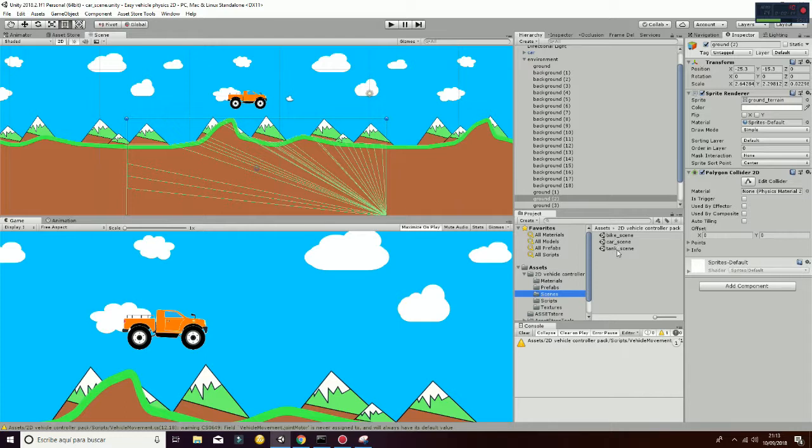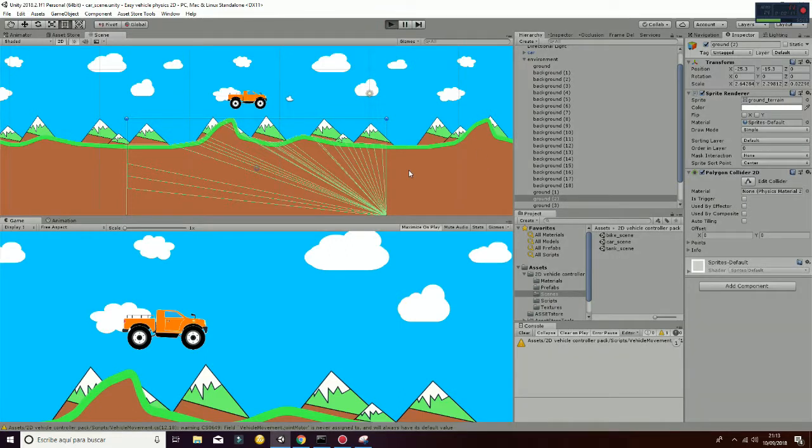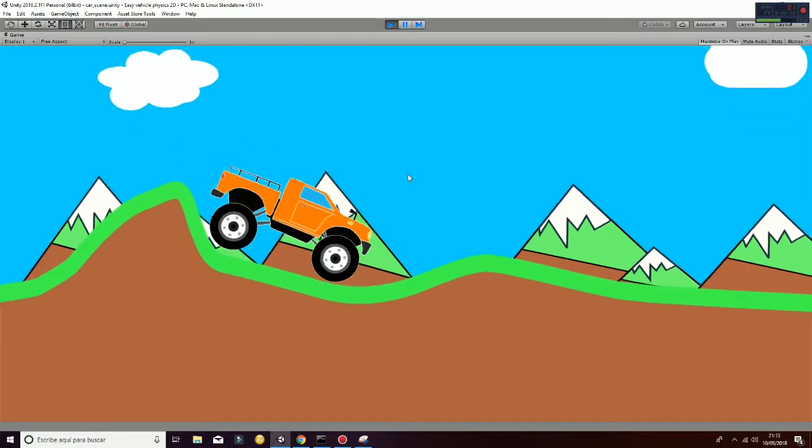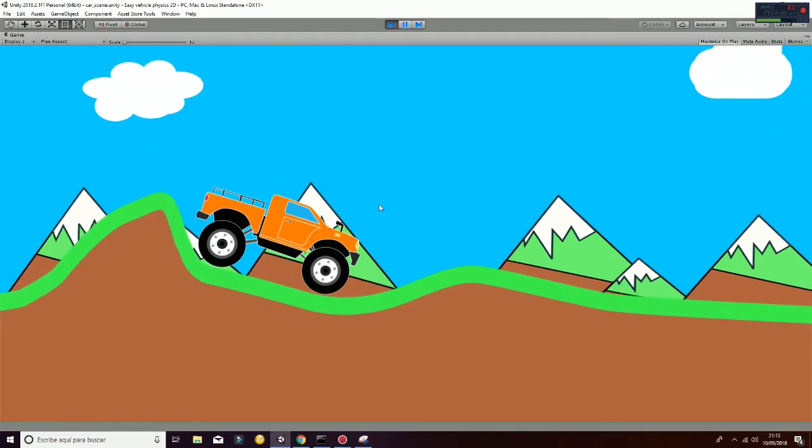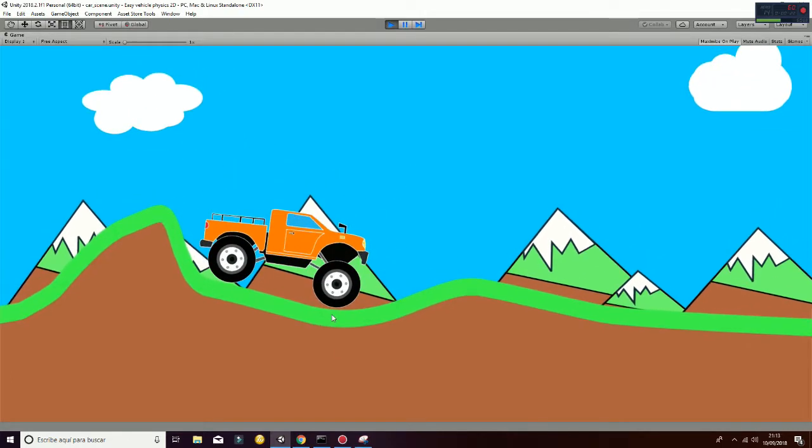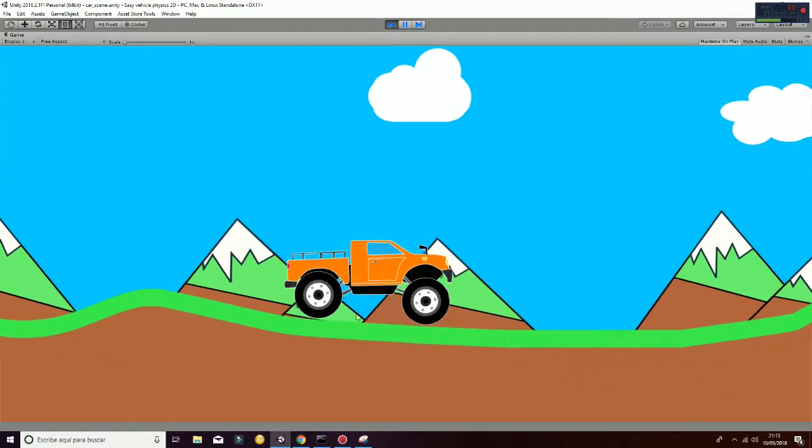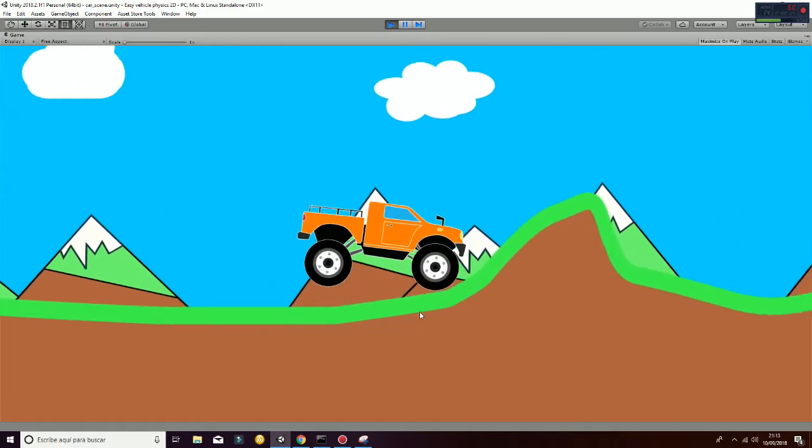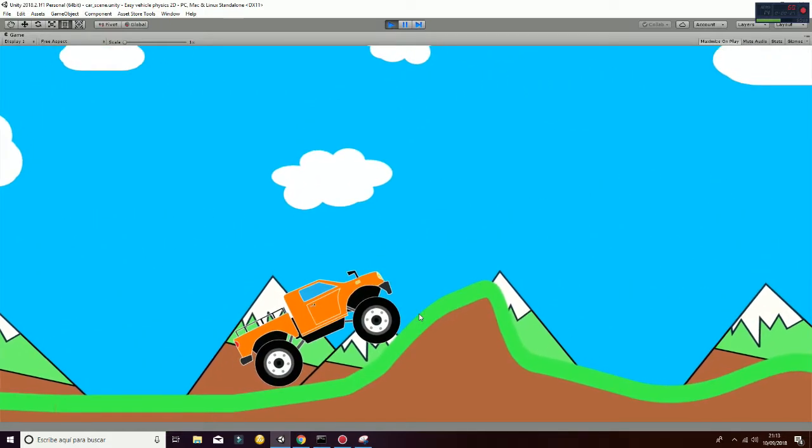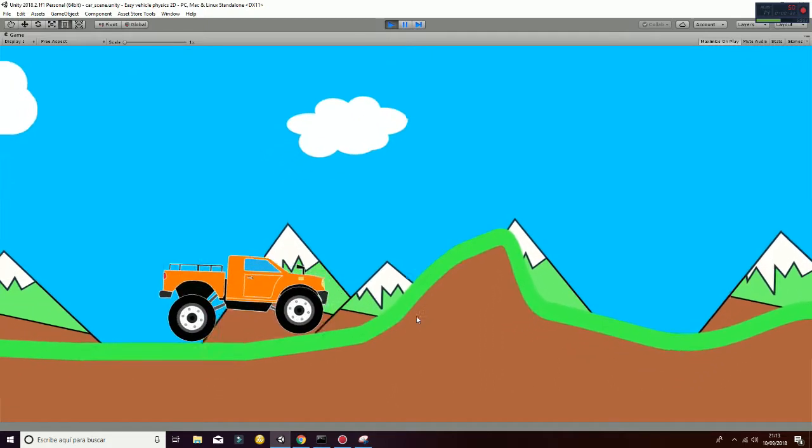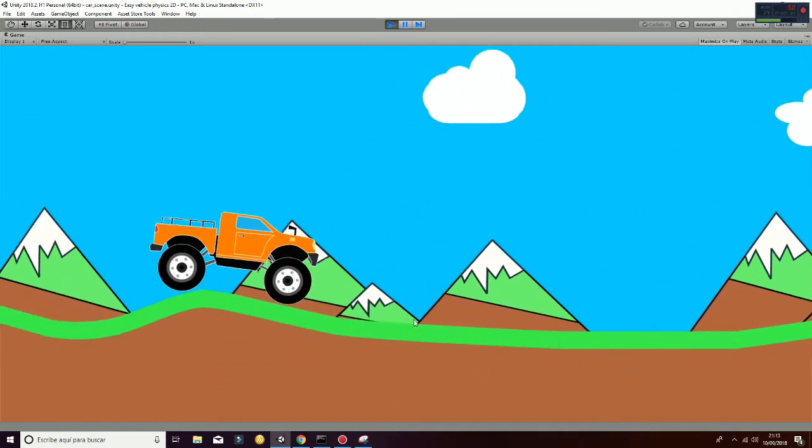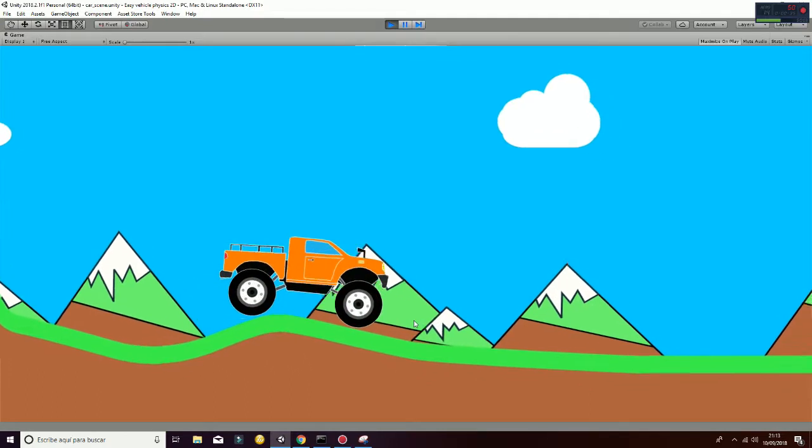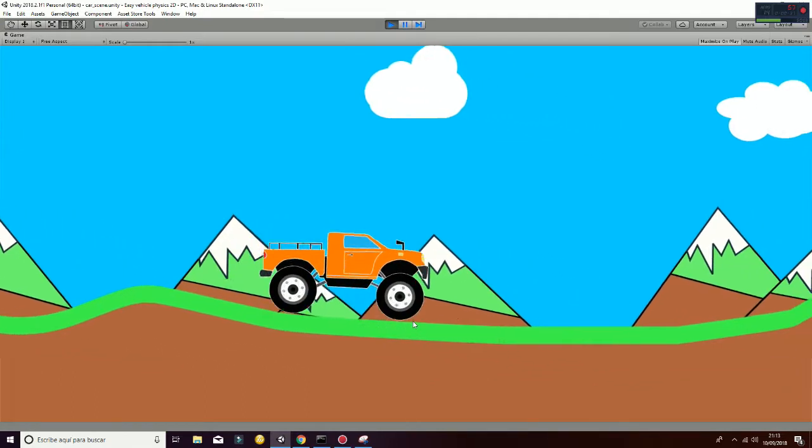The Car Scene has the following components. It has a car that is rigged with wheel colliders, as you can see, and it can be moved by using the keyboard, pressing A to go backwards, pressing S to break, and pressing D to go forward.